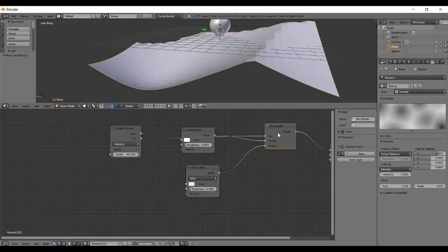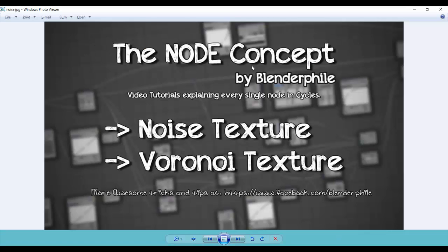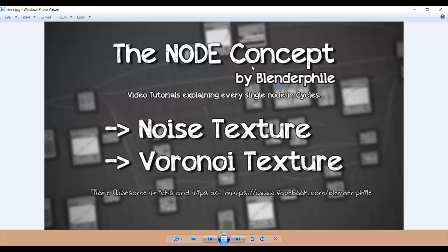That's it for the noise and Voronoi textures. The next nodes we'll discuss are textures, which are mostly used for their values and don't have very useful color outputs. I hope you learned something. Follow us on Facebook at facebook.com/blenderfile and subscribe to see our next videos. Experiment with nodes and happy blending!